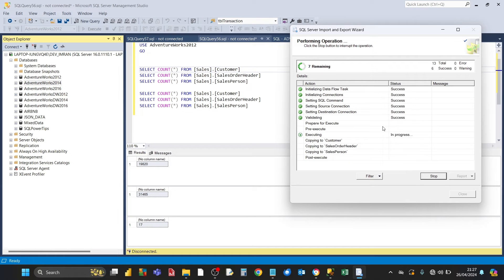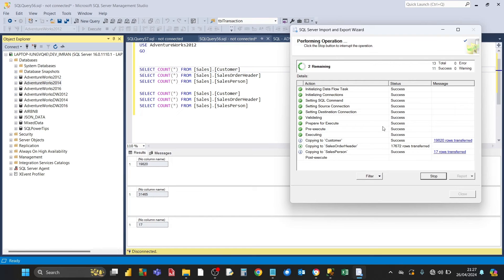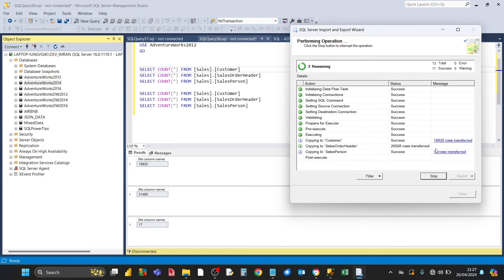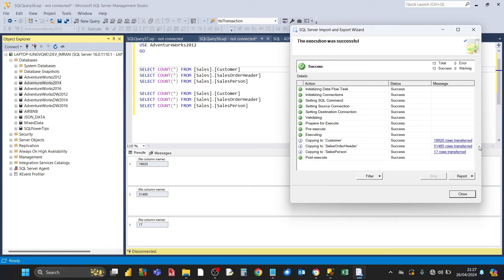Now the wizard has got all the information that it's needing. It's now exporting the information, all the data from the SQL Server tables to the destination Excel workbook. As data gets exported, you'll see the progress of the number of rows, data rows transferred. For example, customer has been transferred, 19,822 rows have been transferred. When all of the steps have been completed, you'll see a status of success.